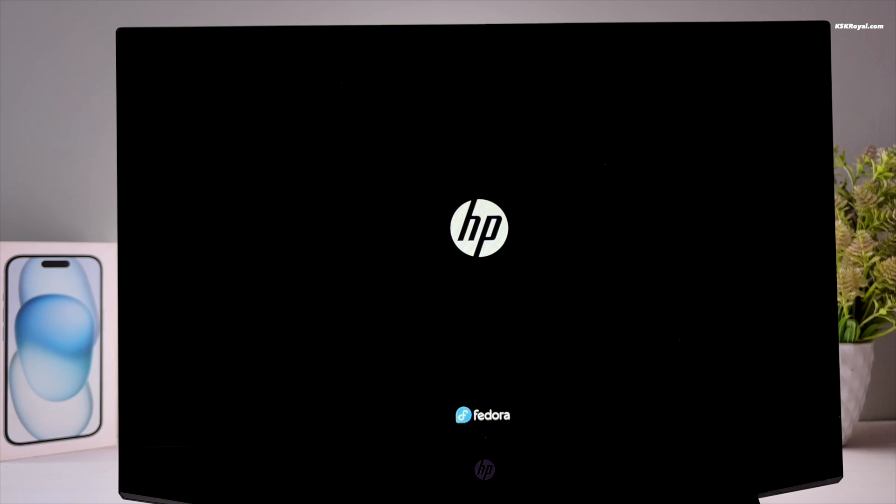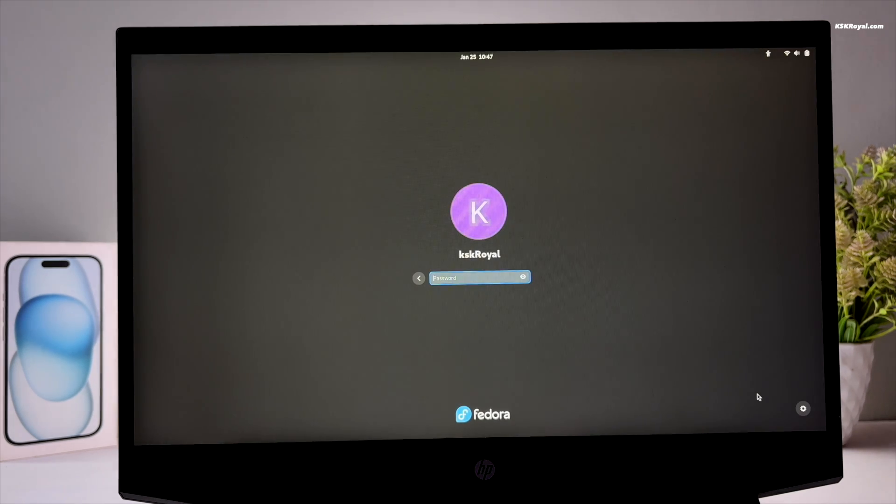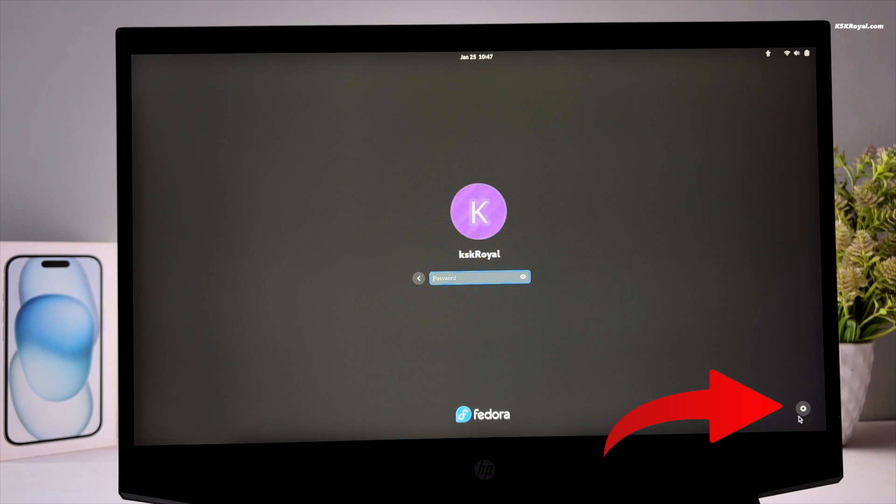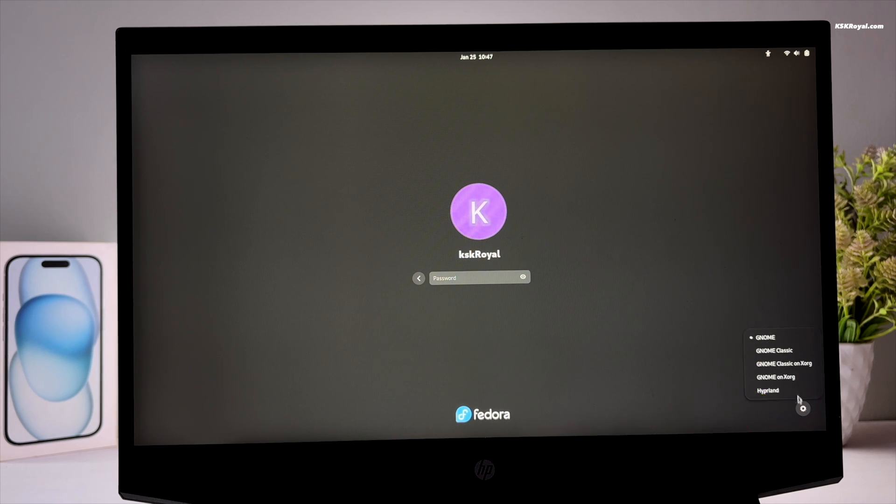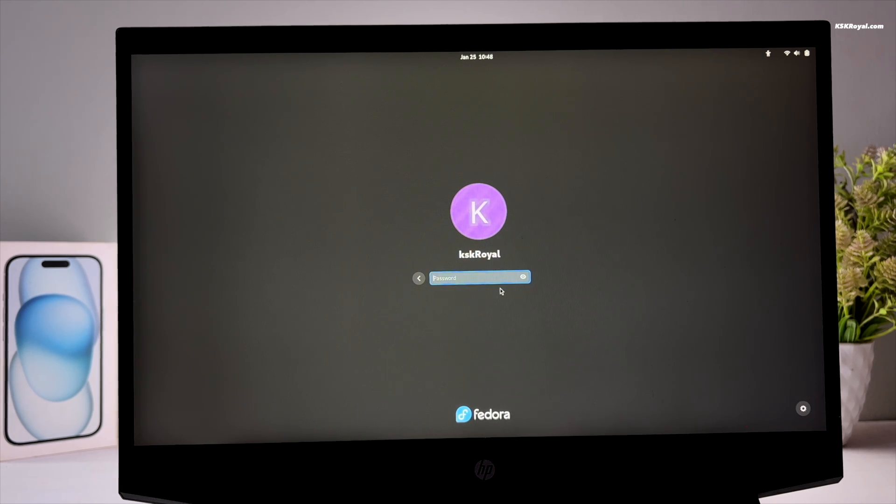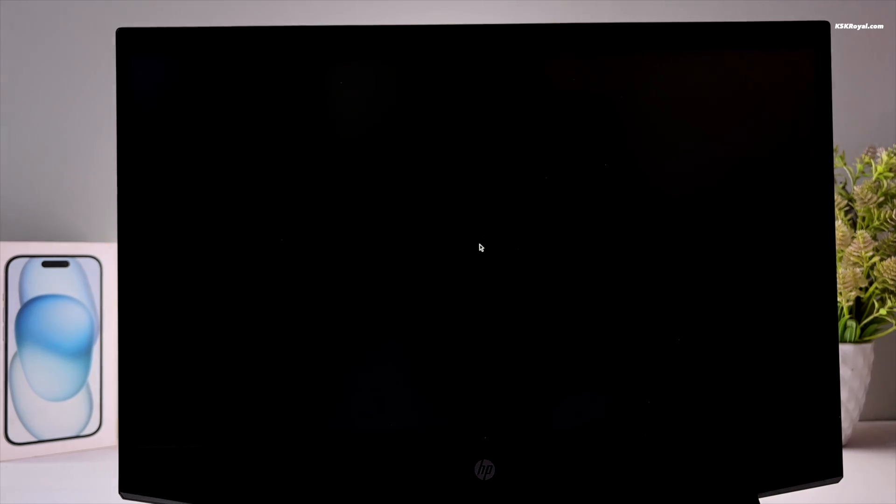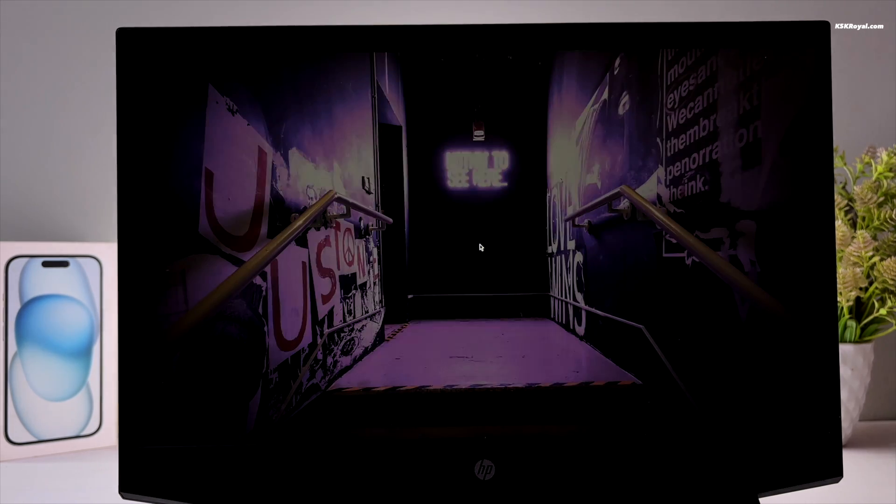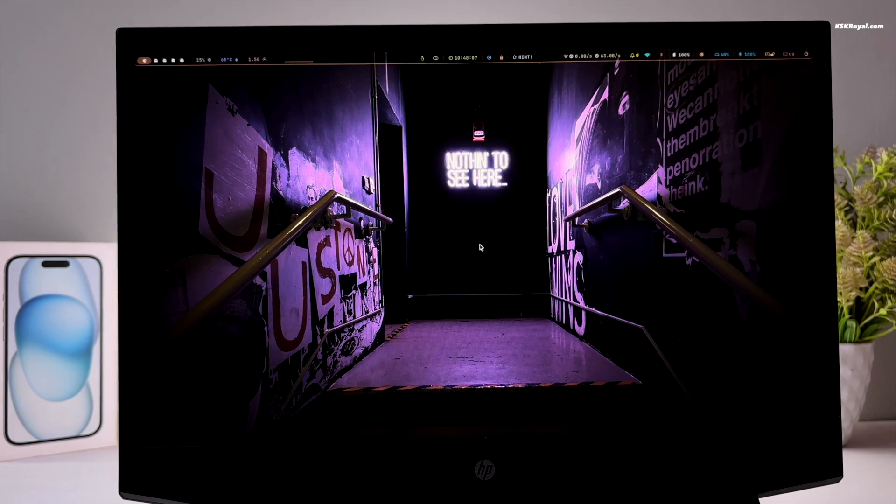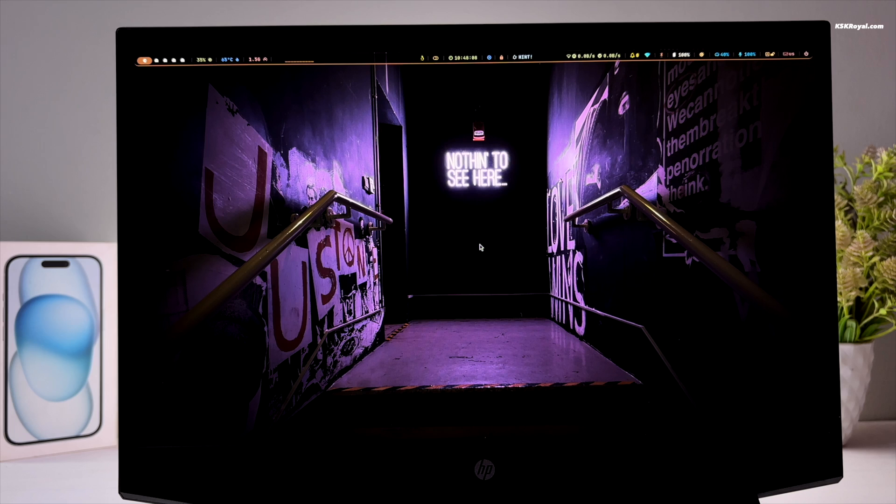On the login screen, click on the username, then click on the settings gear icon at the bottom right and choose Hyperland. We can switch between GNOME and Hyperland using the GNOME login manager. Now enter the password and voila, we are within the Hyperland environment.